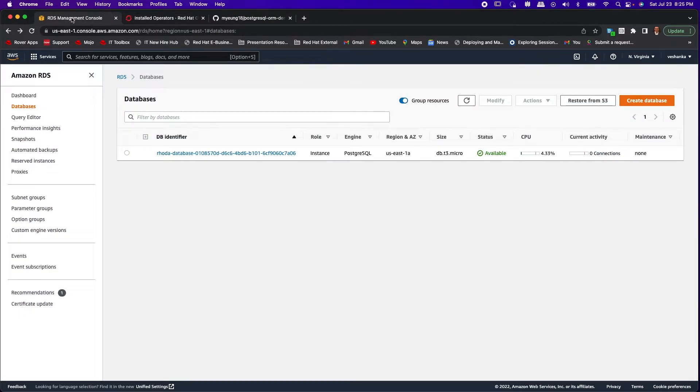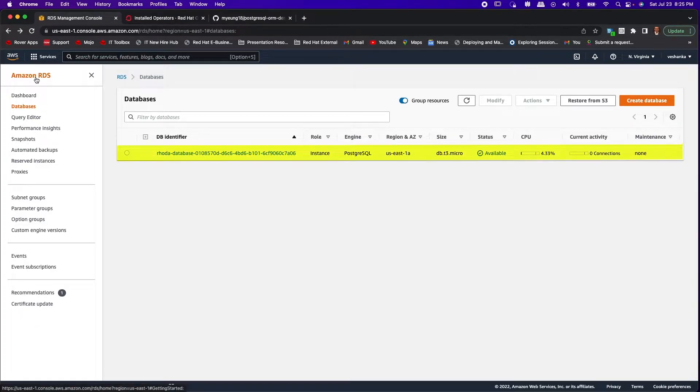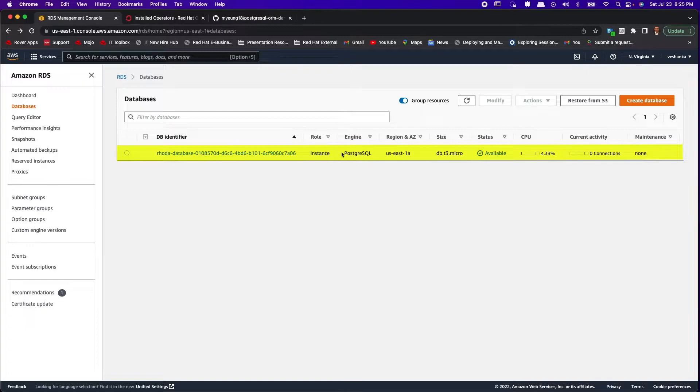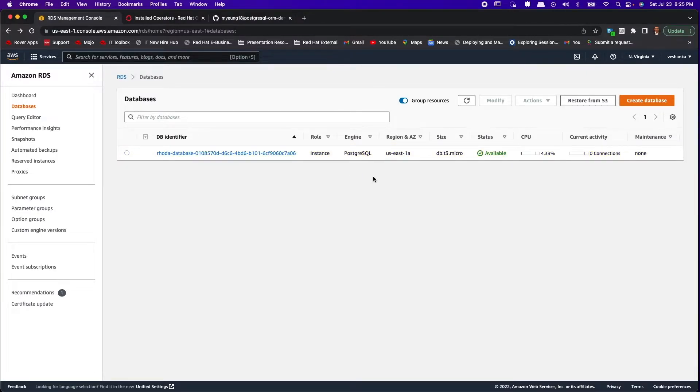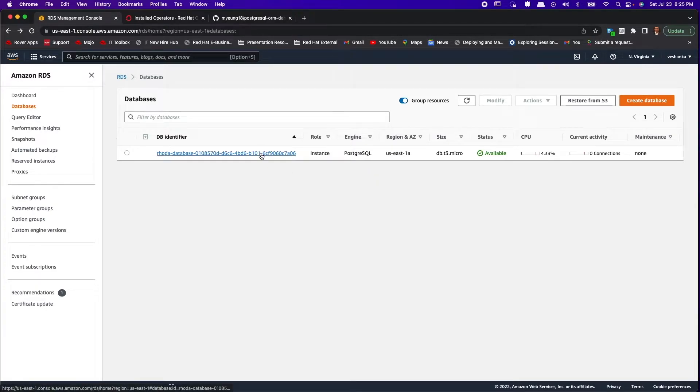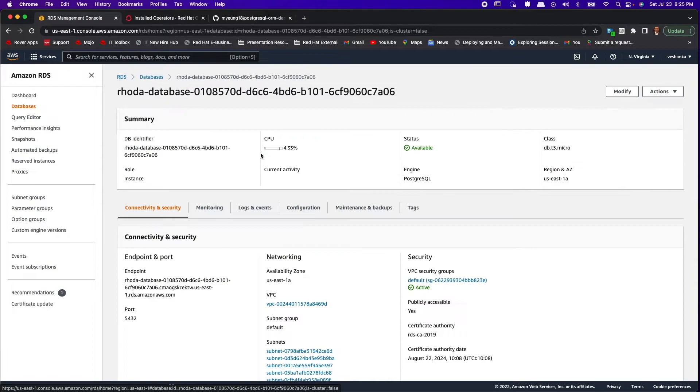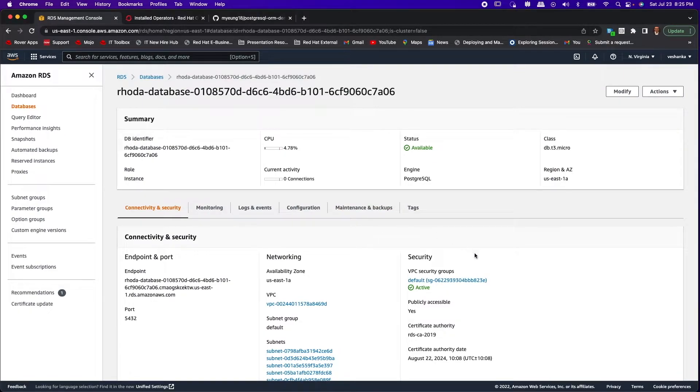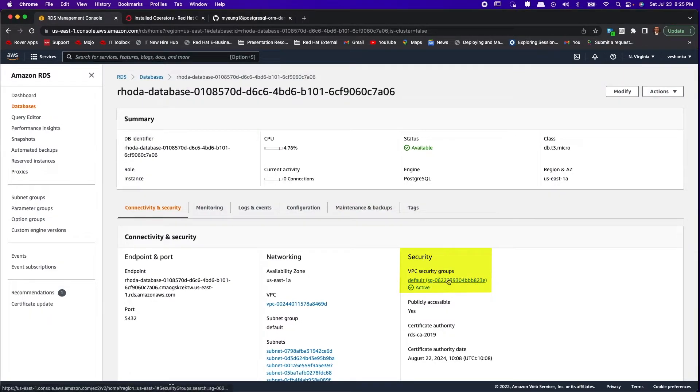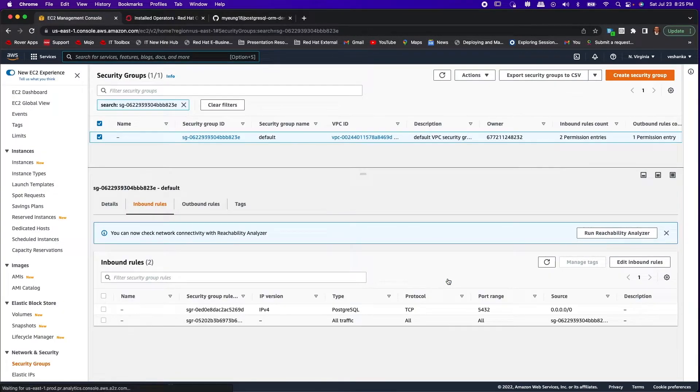If you go to the Amazon RDS console you'll notice the database instance we initiated from Rhoda. This is the Postgres database instance that I created from Rhoda earlier. One important thing to note is allowing external access to the database port so that your applications can access the RDS instances from the OpenShift cluster. This is done by enabling the inbound rules for the security group.